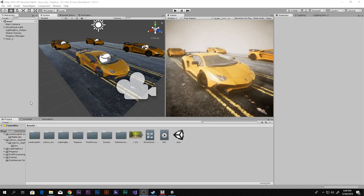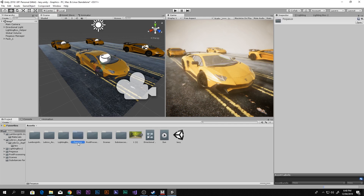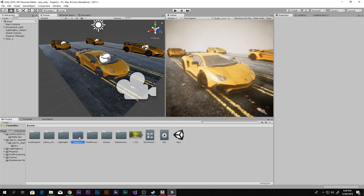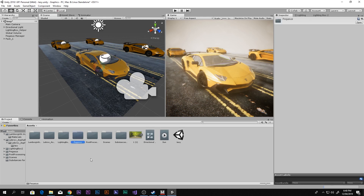Hello everyone, this is Scorpion from How To Do, and today you guys will be learning how to make cutscenes in Unity using a really cool asset. In order to download it, go ahead and click the link in the description box below and download it. When you do that, you have to import it — it's called Pegasus — and when you import it, you will find this kind of folder over here.